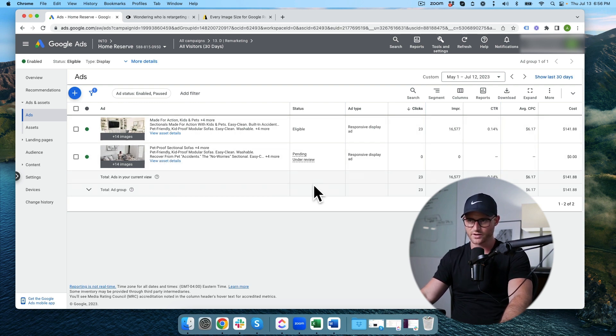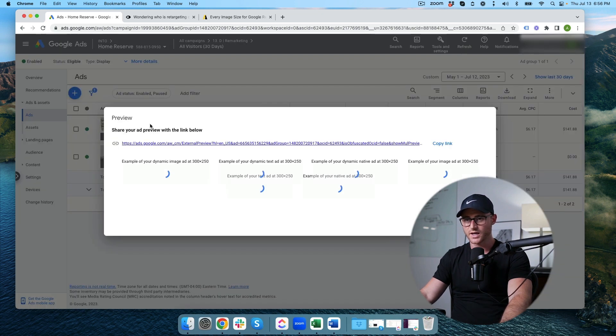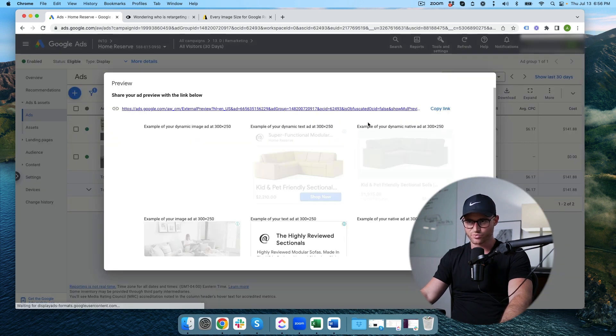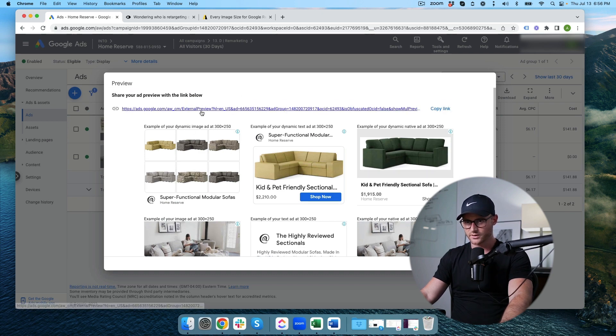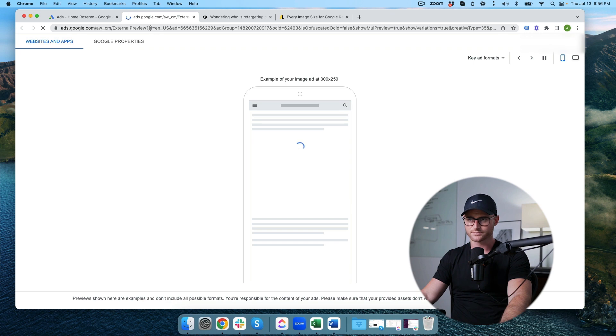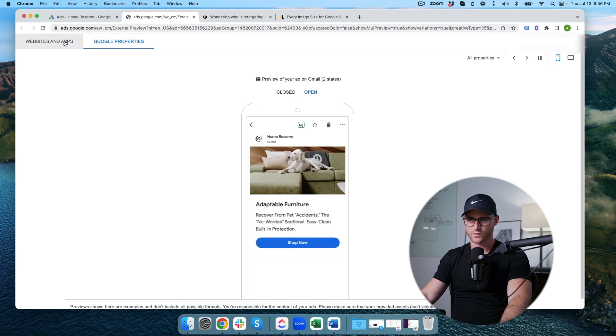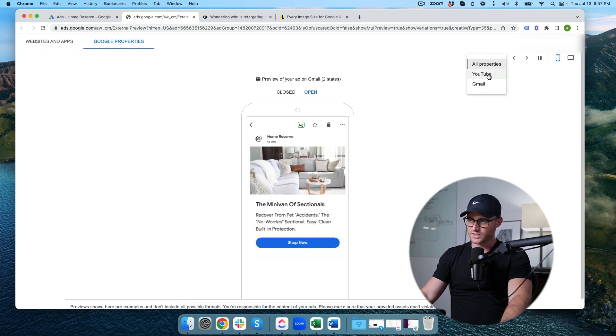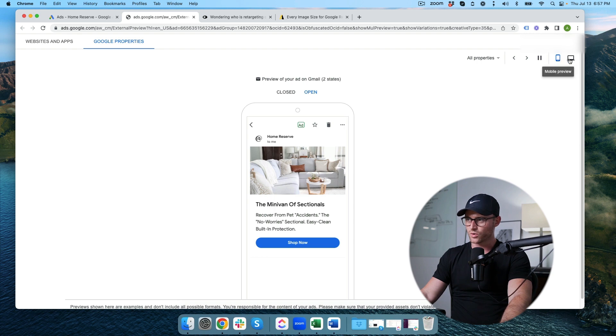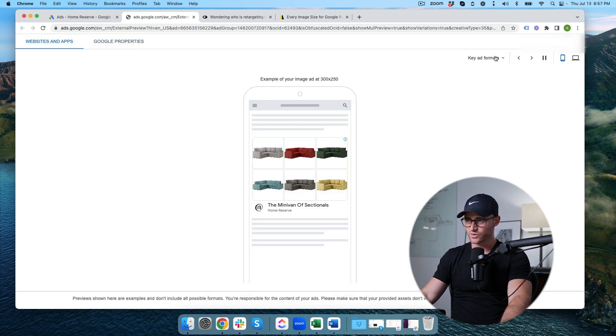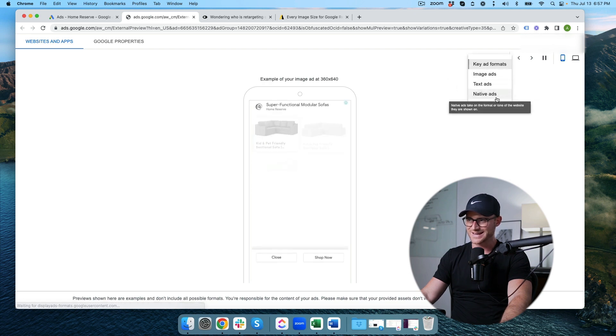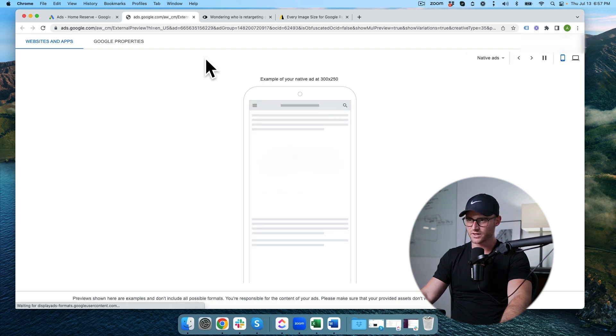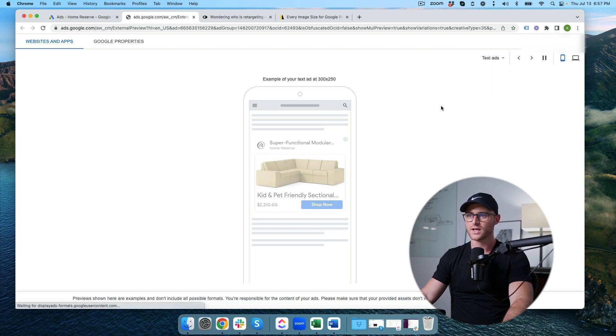You can then share this link. So I'm going to click this link. You can share this link with clients or people on your team and they can see what properties, YouTube and Gmail, they can do mobile or desktop previews. You can do the same thing with websites and apps. So images and image text native. So you can see all the different formats that your ads could be shown in.